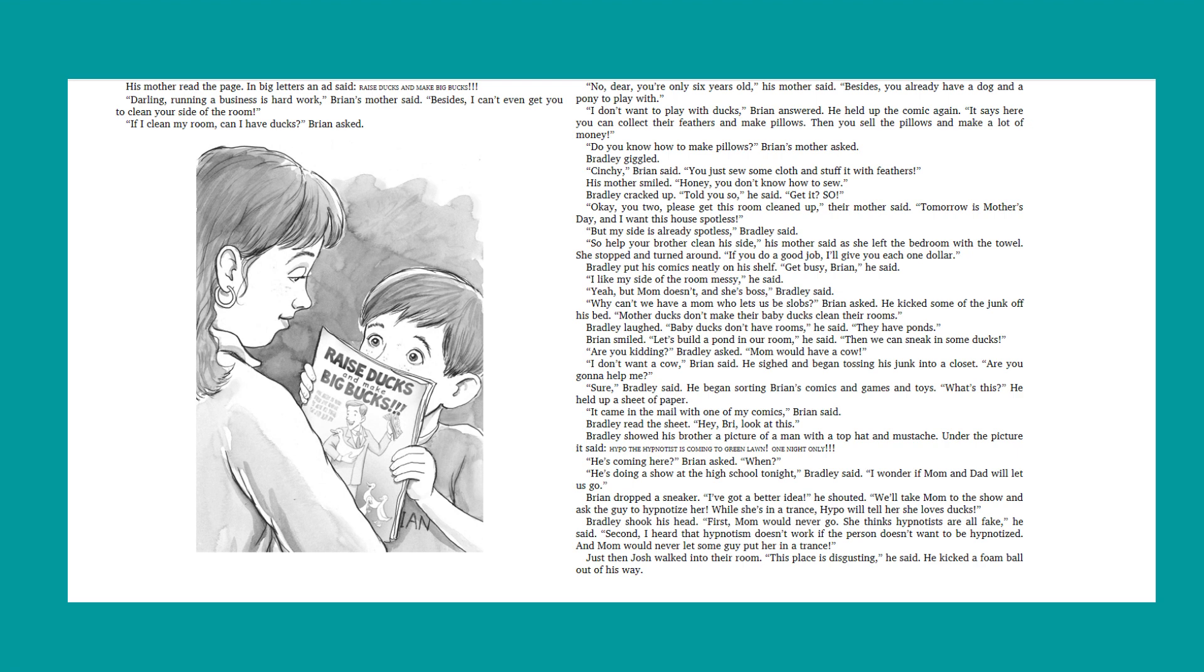His mother smiled. Honey, you don't know how to sew. Bradley cracked up. Told you so, he said. Get it? Sew? Okay, you two. Please get this room cleaned up, their mother said. Tomorrow is Mother's Day and I want this house spotless. But my side is already spotless, Bradley said. So help your brother clean his side, his mother said as she left the bedroom with the towel. She stopped and turned around. If you do a good job, I'll give you each one dollar. Bradley put his comics neatly on his shelf. Get busy, Brian, he said. I like my side of the room messy, he said. Yeah, but mom doesn't and she's boss, Bradley said. Why can't we have a mom who lets us be slobs? Brian asked. He kicked some of the junk off his bed. Mother ducks don't make their baby ducks clean their rooms.